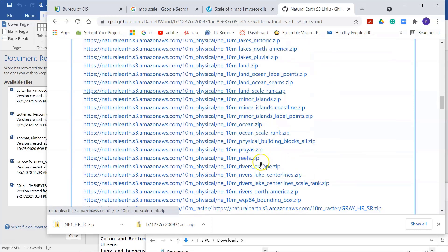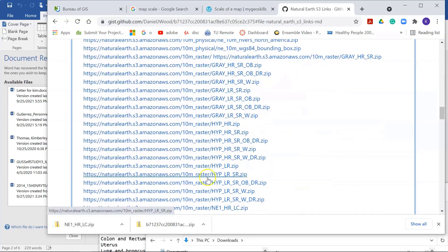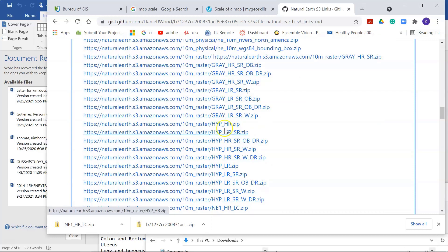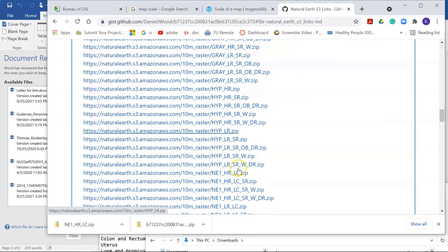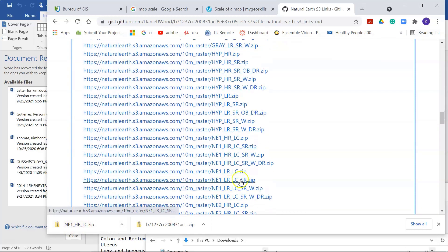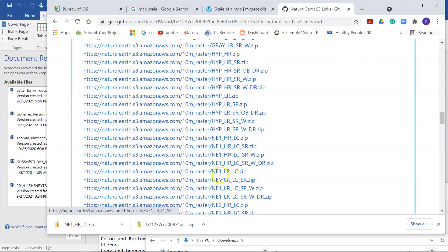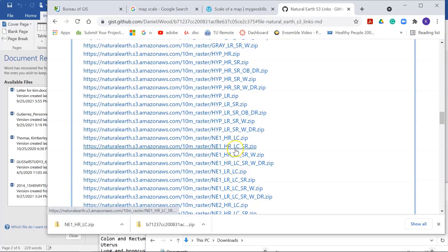So, for example, these are your shaded relief maps here. So I just downloaded this NE1HR, and you can probably find it here, NE1HRLC, that's right here.